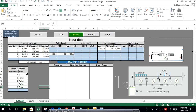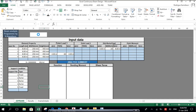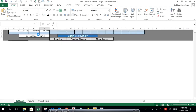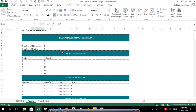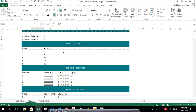We are done with all input, so we can now analyze and get our results by pressing the 'Analyze' button. It's analyzing... and everything is done. Here is our result summary.